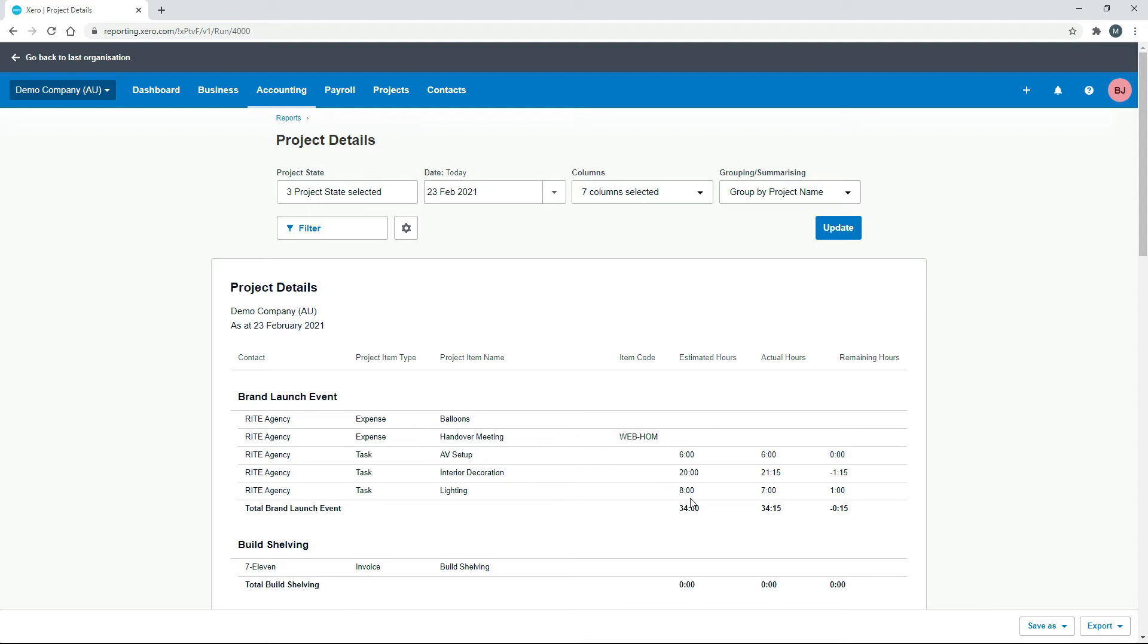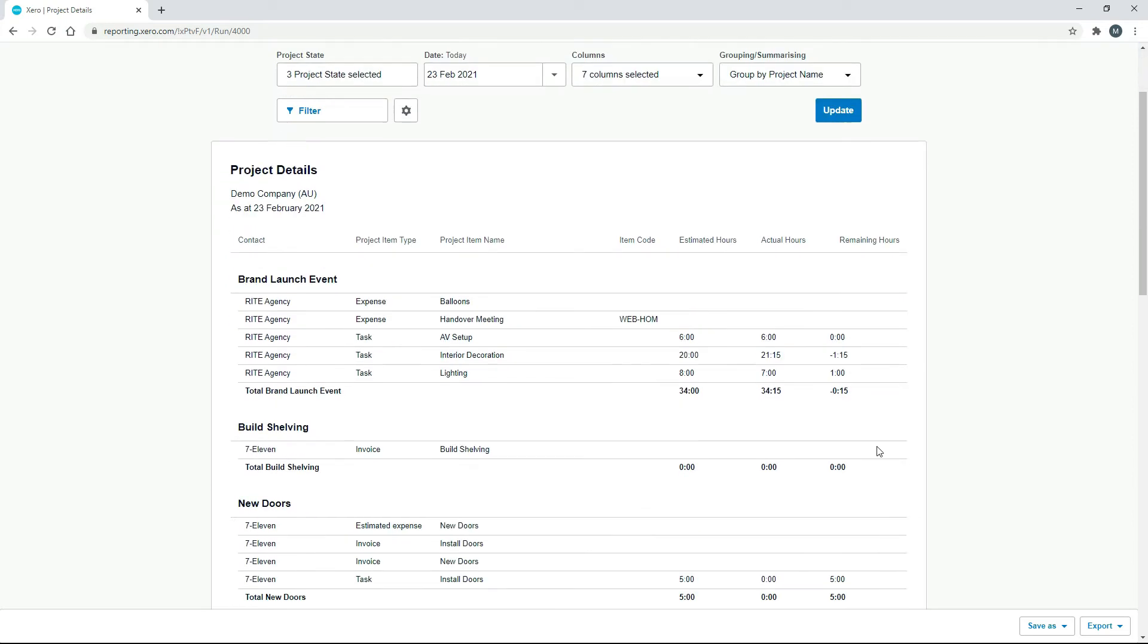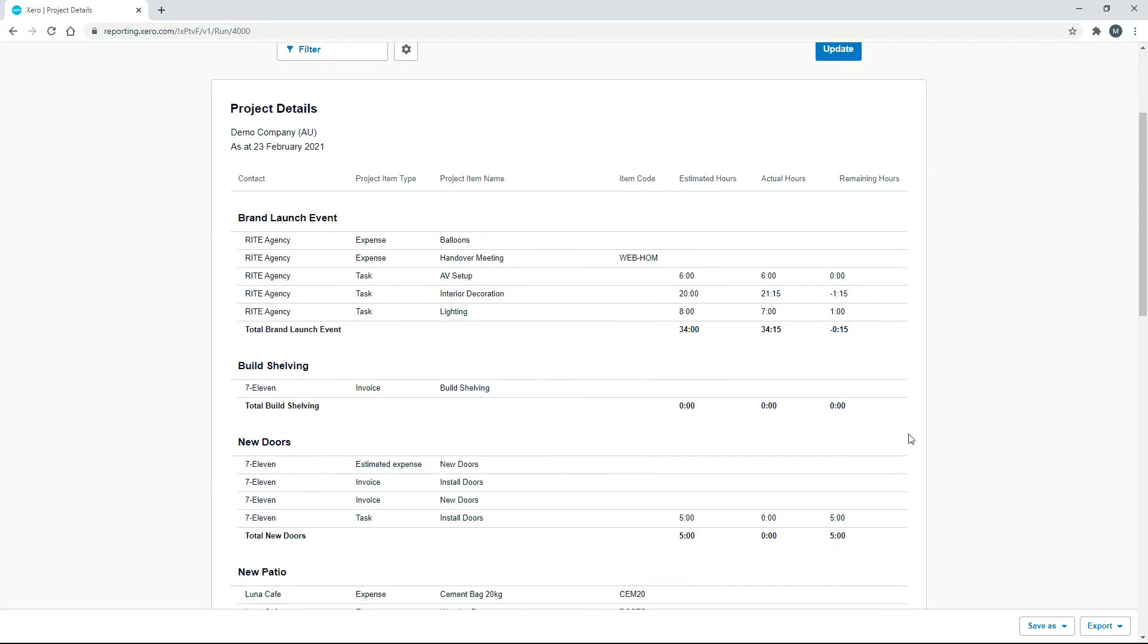And then finally, we've got eight hours estimated for lighting. We actually did seven. And so we've got one hour in the bank on that one. So what we're really looking at then is we need to see what we're good at. So this would tell you that we're pretty good at the lighting, particularly if that came out even lower and that maybe we're a little bit slower with the interior decoration than what we thought.